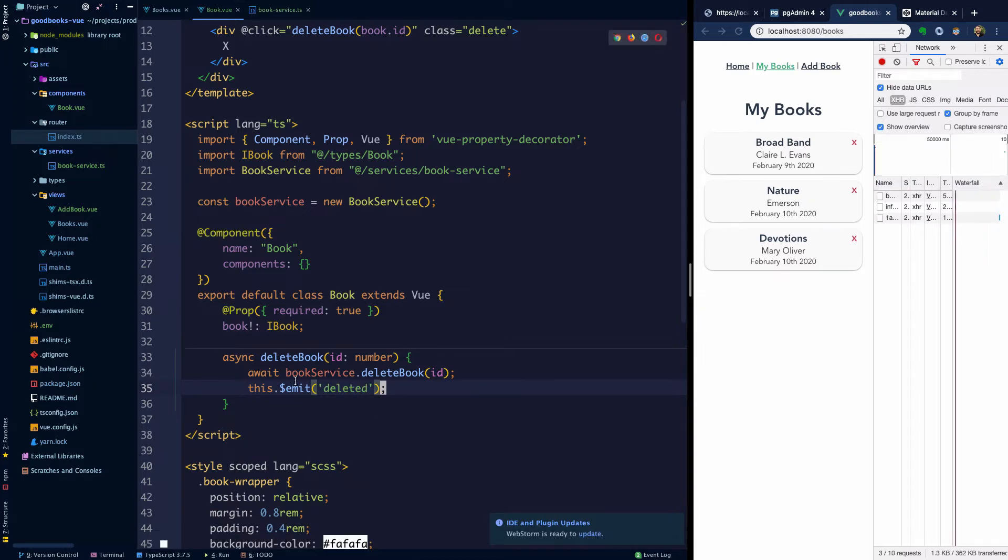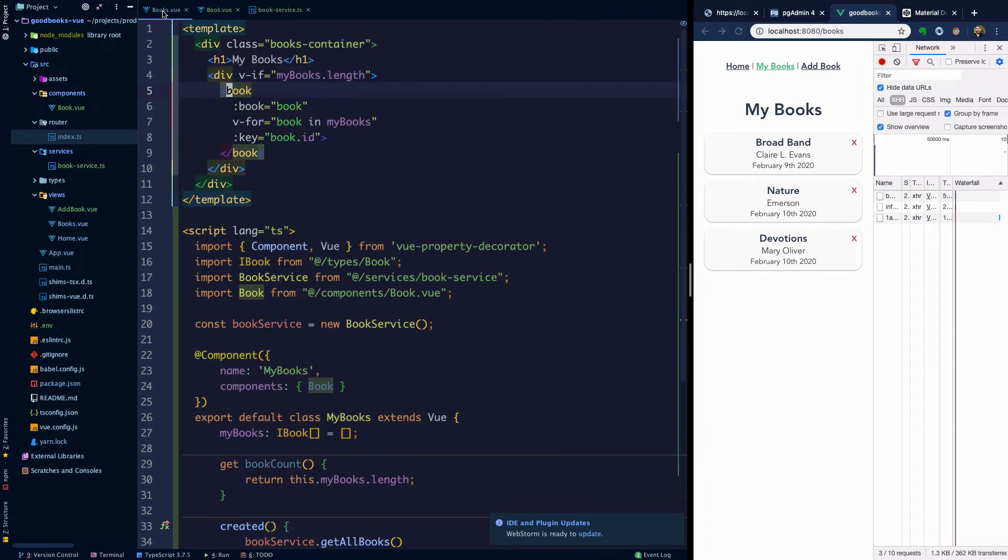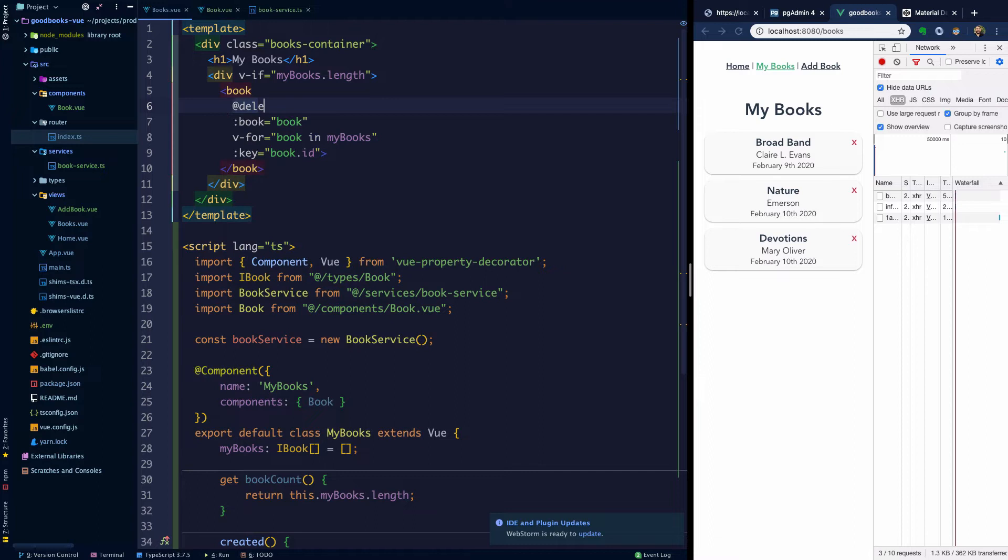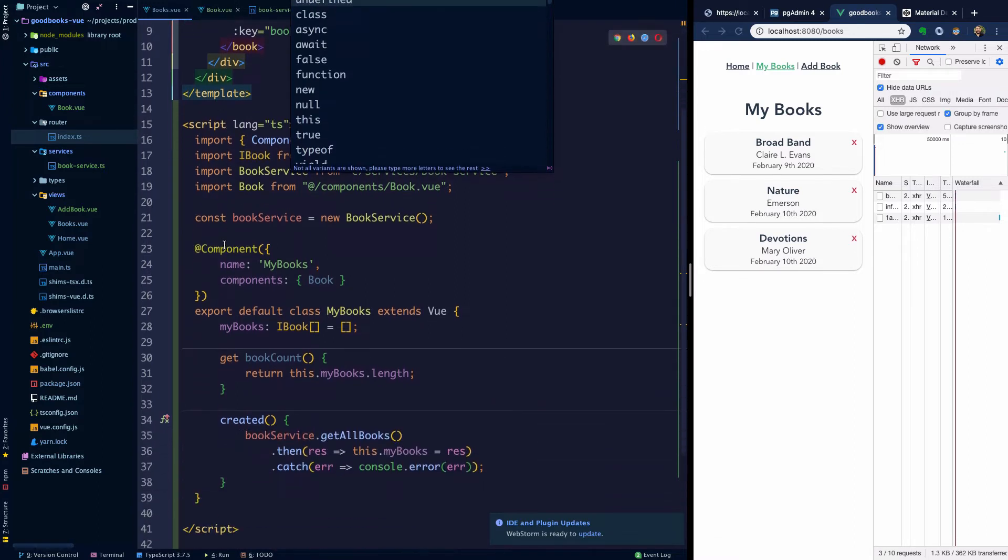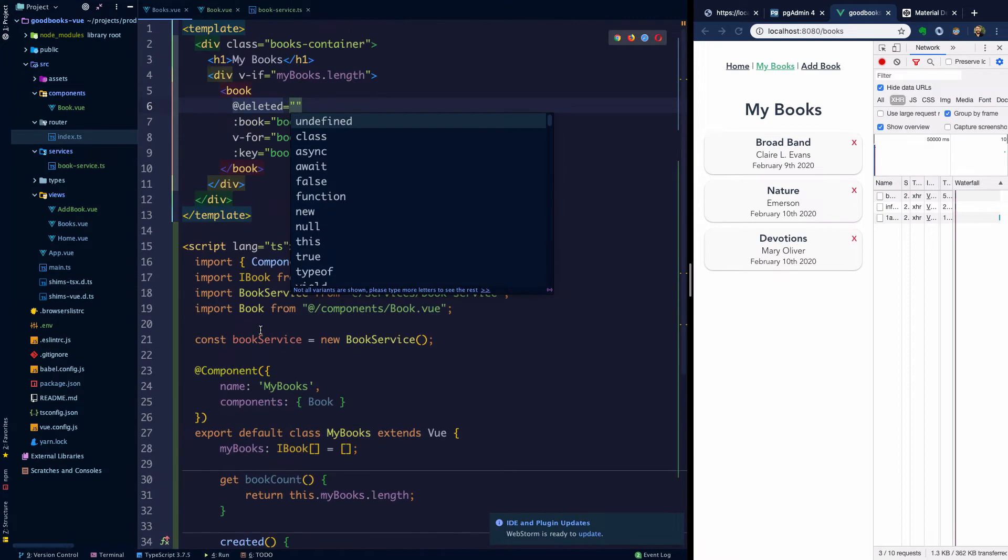So what's this going to do? Well, now on books, we can actually listen for that event. So we can say at deleted. And now we're going to, in this case, we're actually just going to call the get all books method again. So what I'm going to say is initialize, or maybe we can just say like get all.